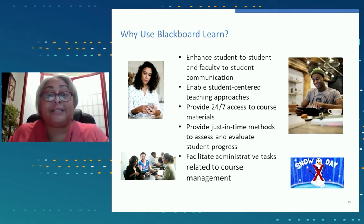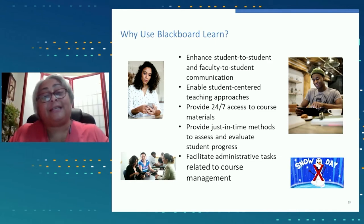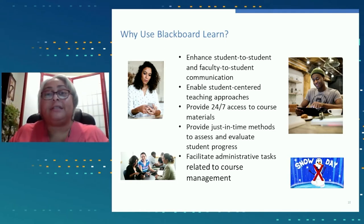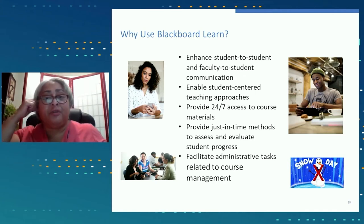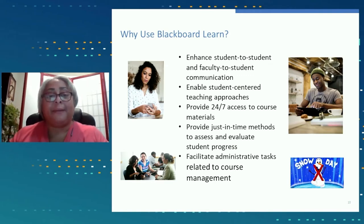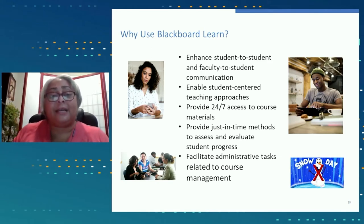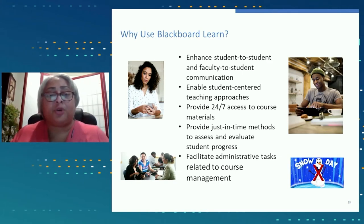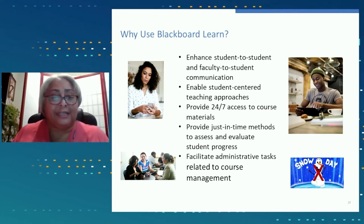The LMS also gives you just-in-time methods to assess and evaluate student progress — online tests, surveys, and discussion forums. Discussion forums can be used not only to drive engagement but also as quick means of assessment. Assignments are also available, and the LMS makes a lot of the administrative tasks you use to manage your course much easier — you can post announcements and handouts without having to print things out.